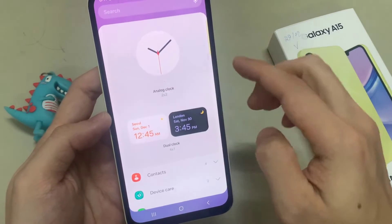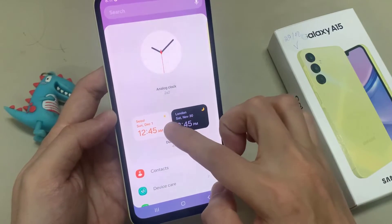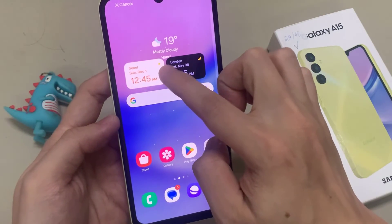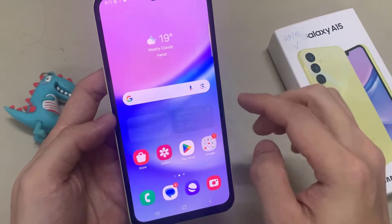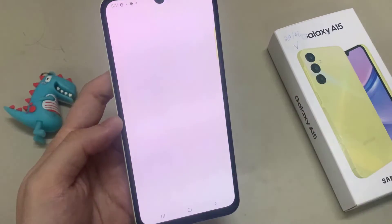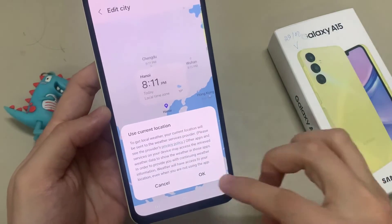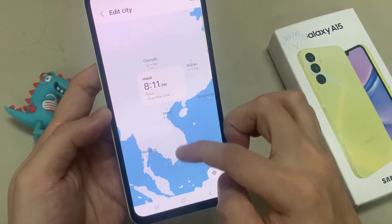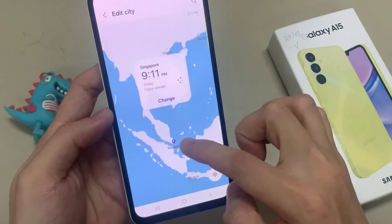Now touch and hold and then drag the digital clock onto the home screen. In here, you need to choose a city. I select Singapore, and then tap on ADD.